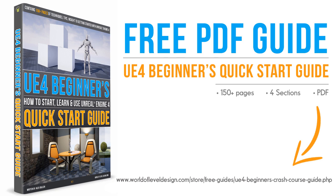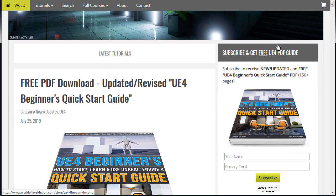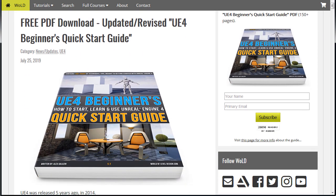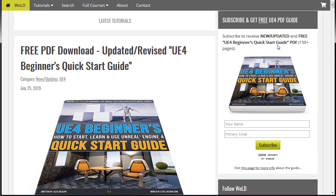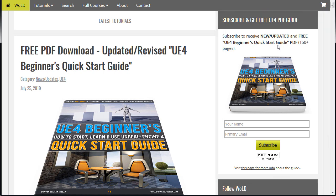And I will include a link inside the description box below this video. Or if you're on worldofleveldesign.com and you're watching this video from there. You'll see the sign up how to get this guide in the sidebar. So check the sidebar to get the free guide.